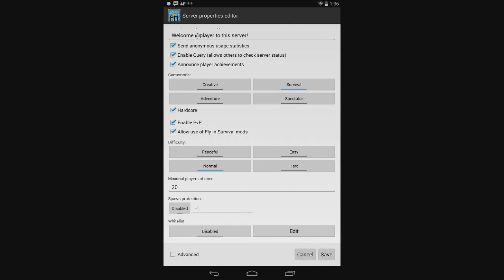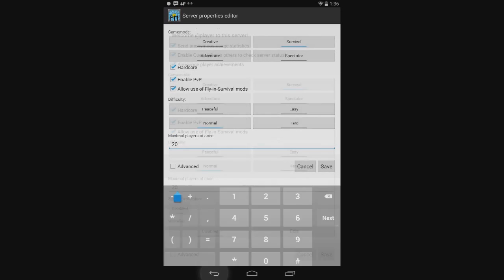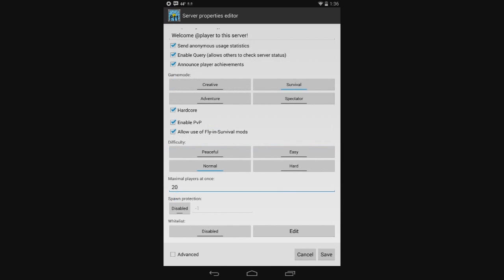Difficulty. You know, if you've played Minecraft before, you know all of this stuff. Maximum players at once. I have 20 set right now. That's a default. But if it starts to make your phone lag or something, you can make it down to 10. Maybe even 5 if you need to.